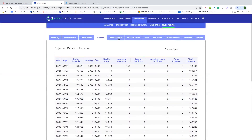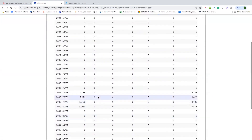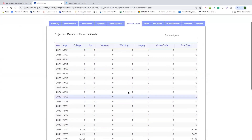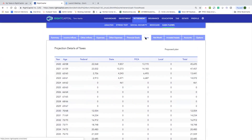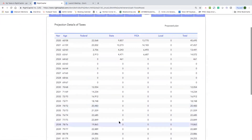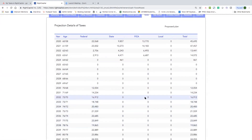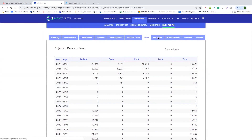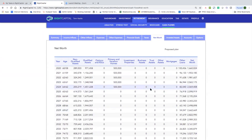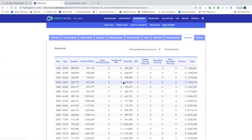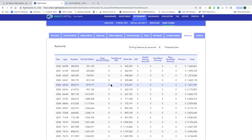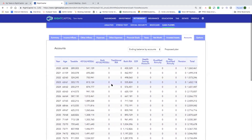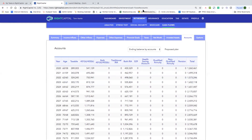We can look at the expenses and financial goals — we've got some college funding going on here. We use the TCJA sunset at 2025 as the default, but you can go into settings, take that sunset off, or go back to the old tax law just to see what it looks like. You can look at net worth year by year, invested assets, and the different accounts — the 401(k)s, the 529s, the HSAs — it really comes down to what they put into that six-step process. That's the retirement conversation.